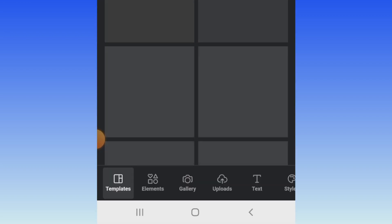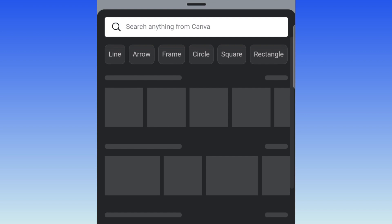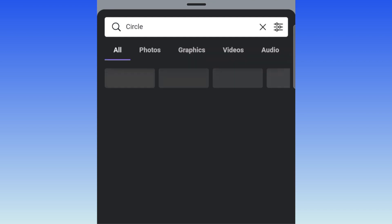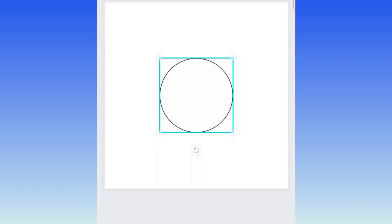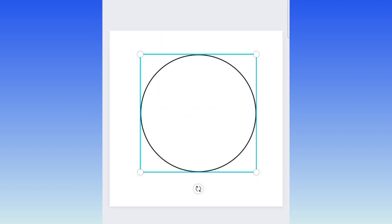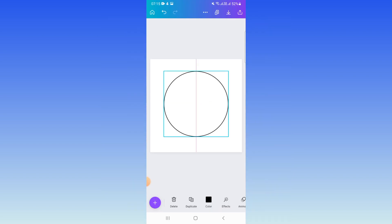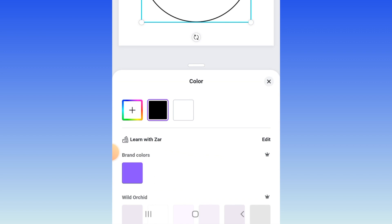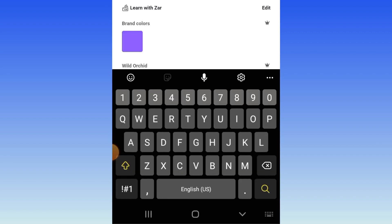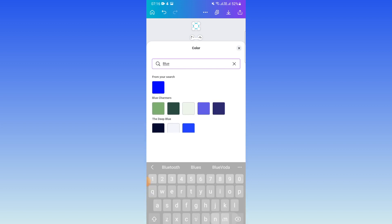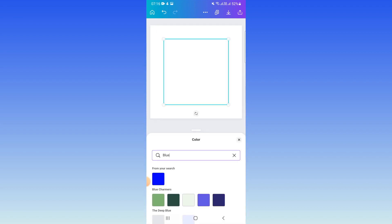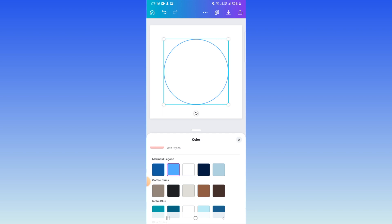You're then going to select elements because we want to get shapes. Then we would like to get the circle shape. You select circle and then you take the free version of your circle, the thin nice one. Size it, align it so that it's nicely aligned, and then you're going to change the color of your shape to a nice bright blue. Click on color and then search for that nice blue.